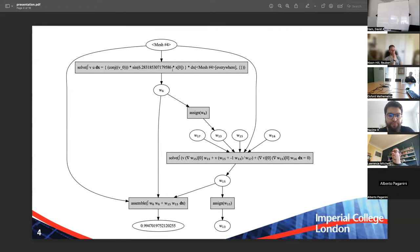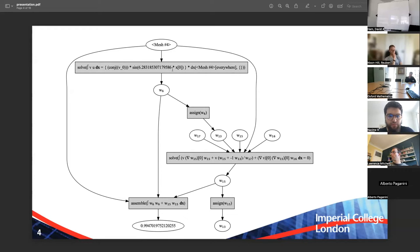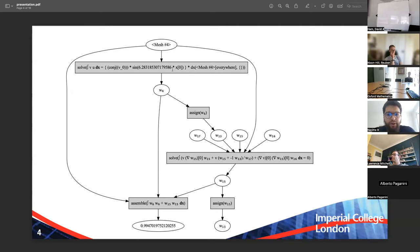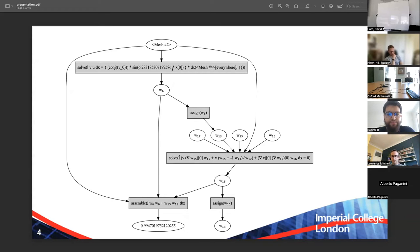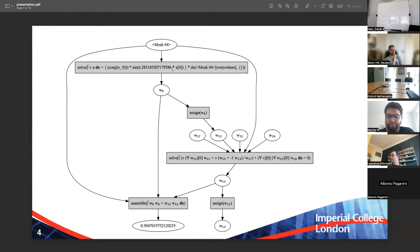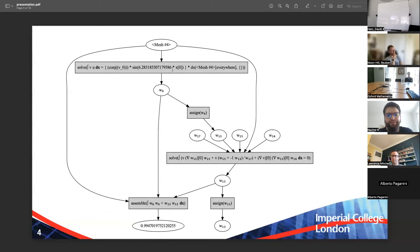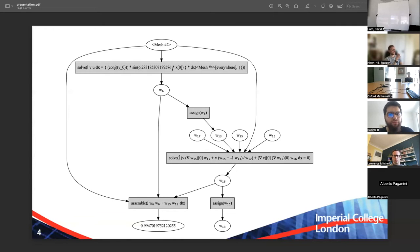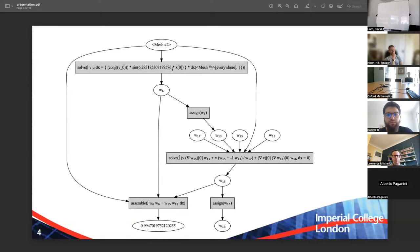And then the compute gradient call at the bottom is an actual call. So what happens when we run this is all of the operations that are relevant are now recorded on a tape. And the tape is literally a list of operations, a Python list that contains operations, and those operations record dependencies exactly as we discussed yesterday. And so what you get is this. So this is exactly the sort of graph we talked about last time.